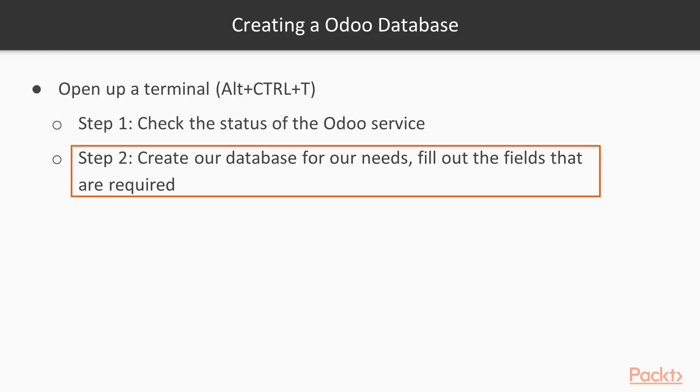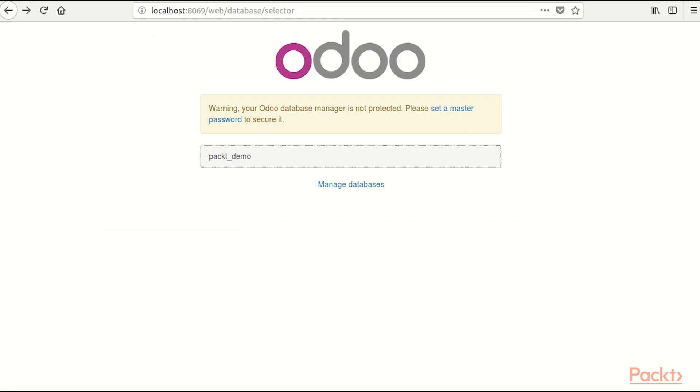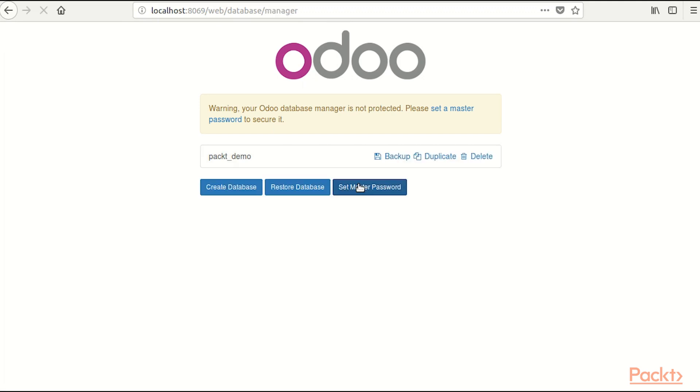Then we are going to create our database for our needs and we are going to fill out the fields that are required. For that we are going to need an internet browser and navigate to localhost port 8069 slash web slash database slash selector. Here I am going to click on Manage Databases, and we are going to click on Create a Database.